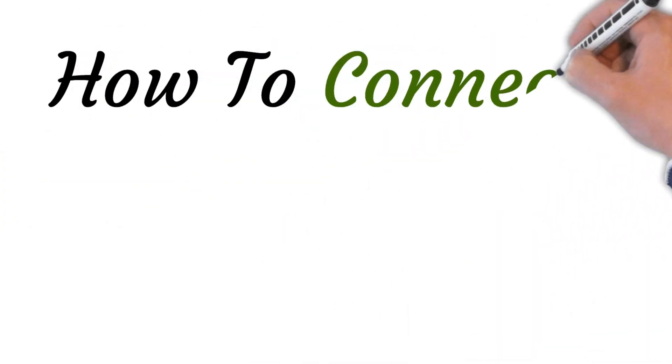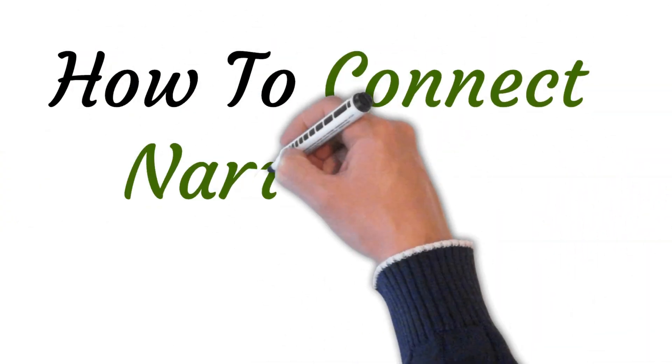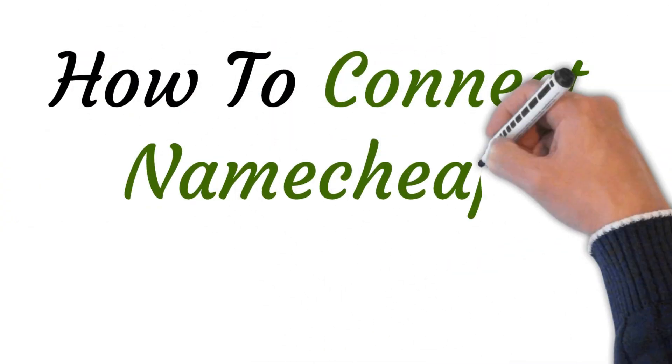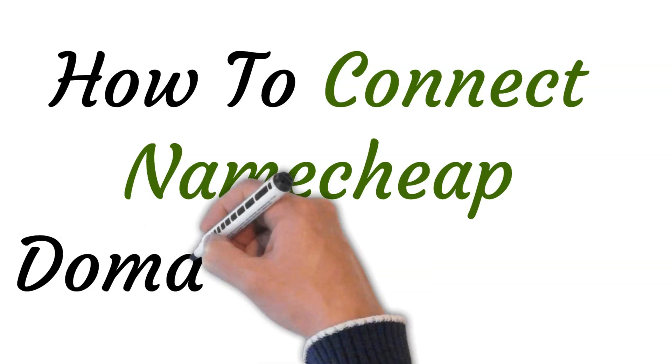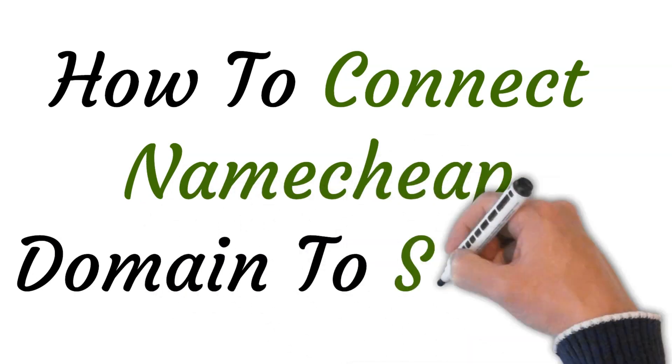Hi, welcome to this video where I will show you how to connect Namecheap domain to Shopify.